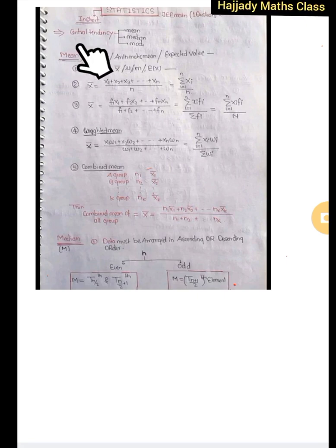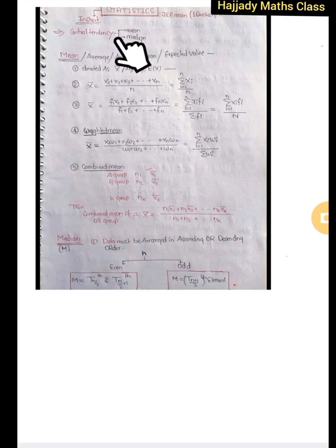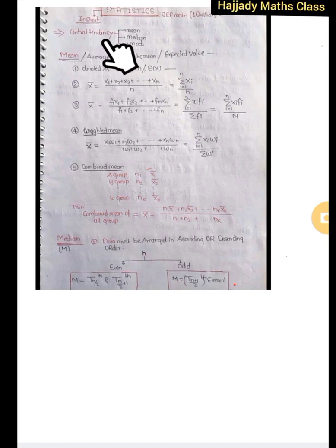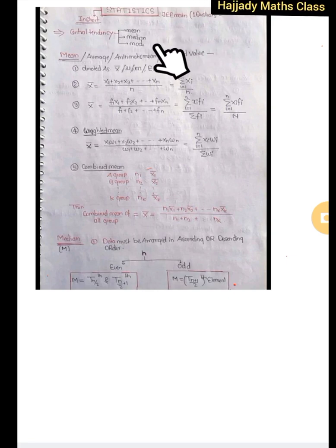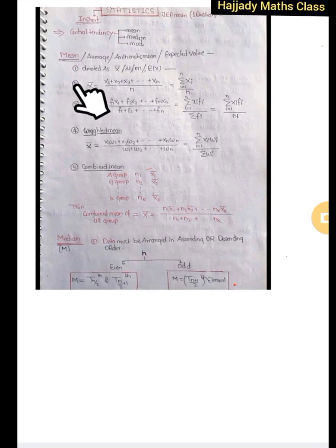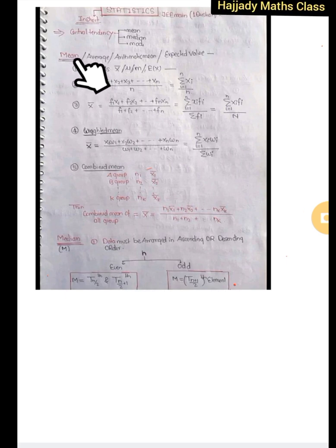Today I'll be explaining what is known as central tendency in statistics. When we talk about central tendency, we are referring to the mean, the median, and the mode. With a basic understanding of statistics, we know that mean is the average, the median is the middle number, and the mode is the most occurring value from the observations given to us.